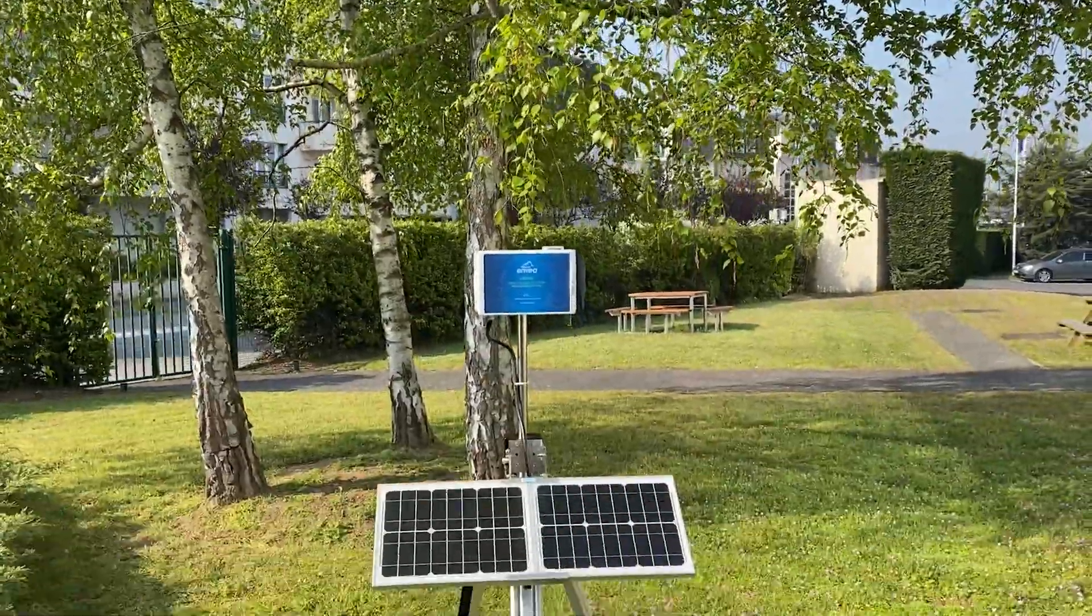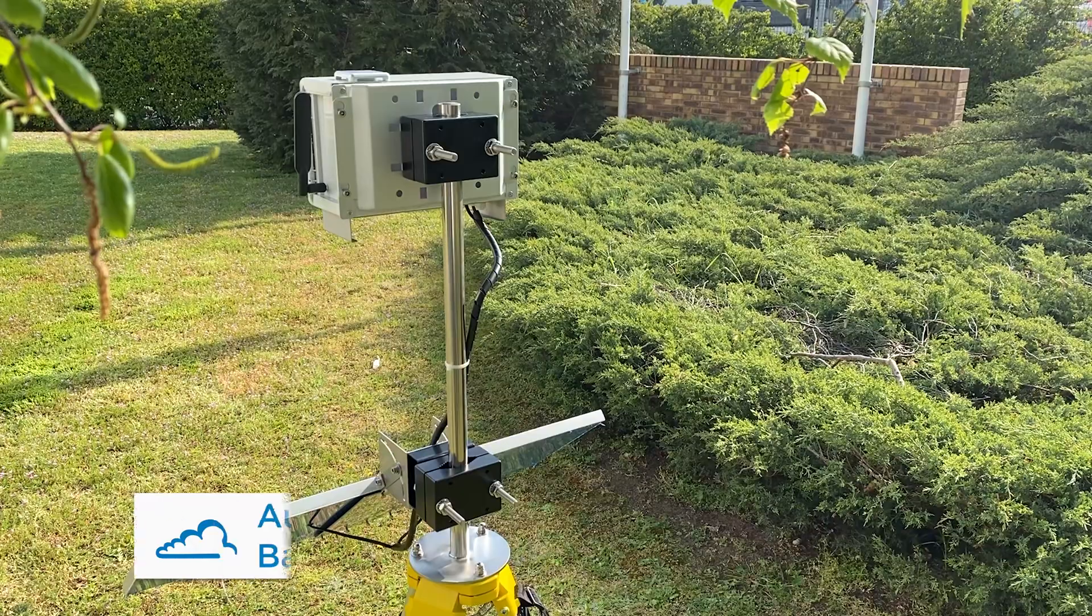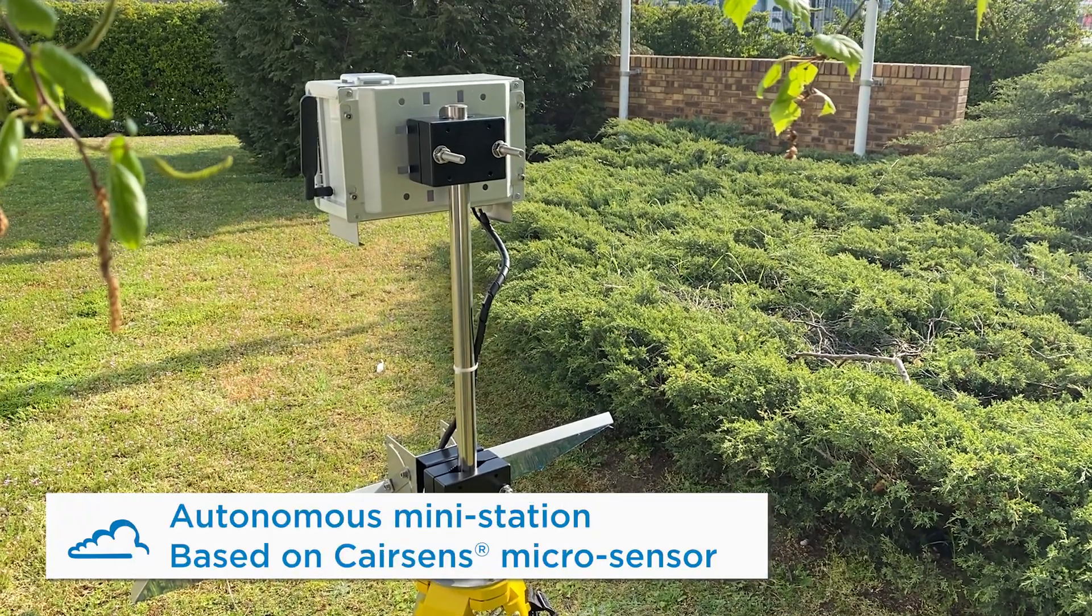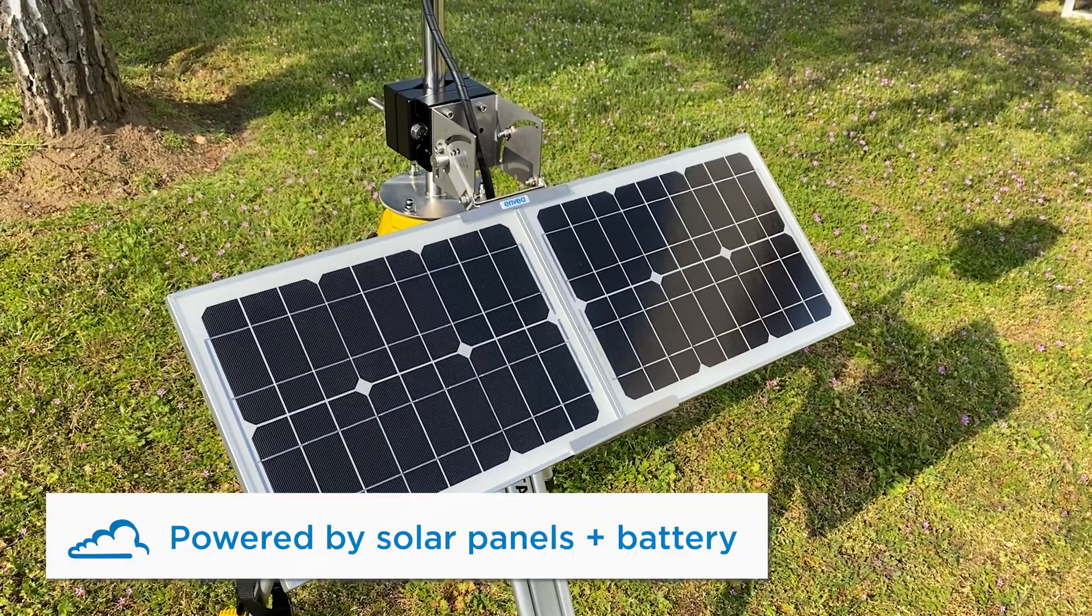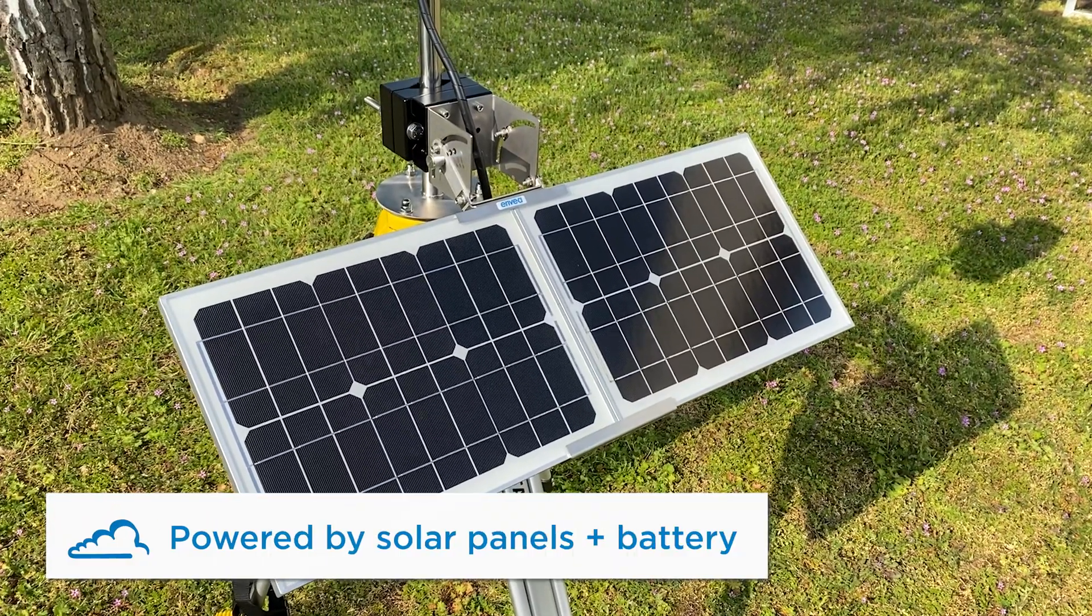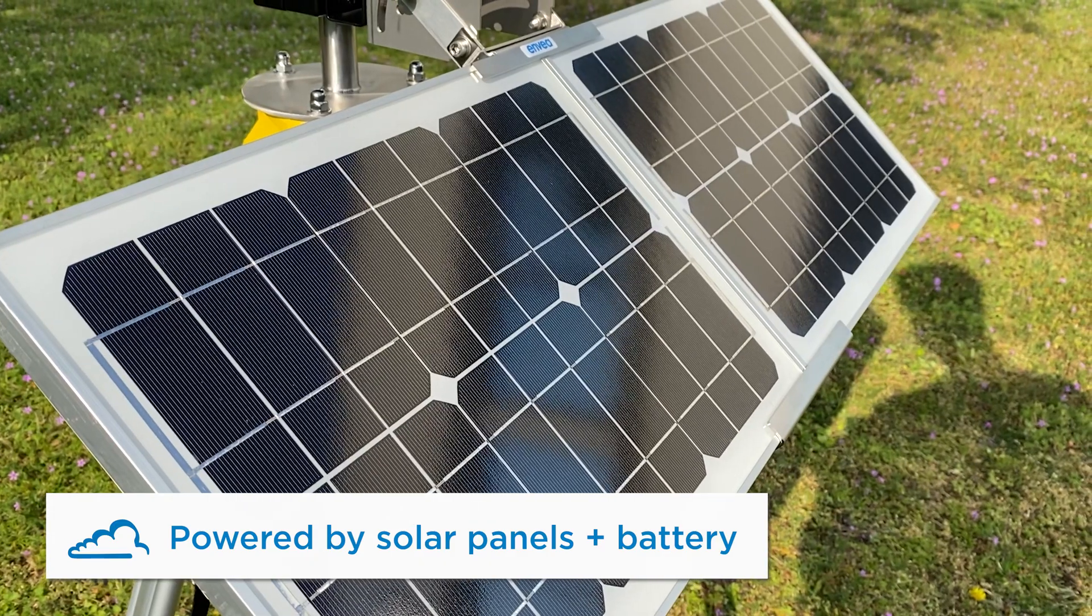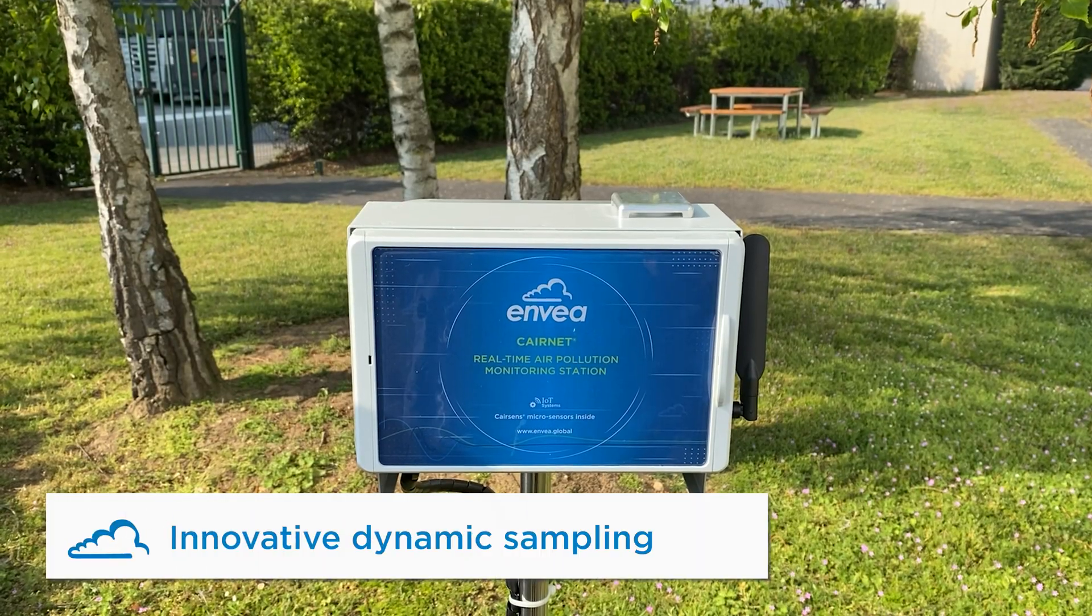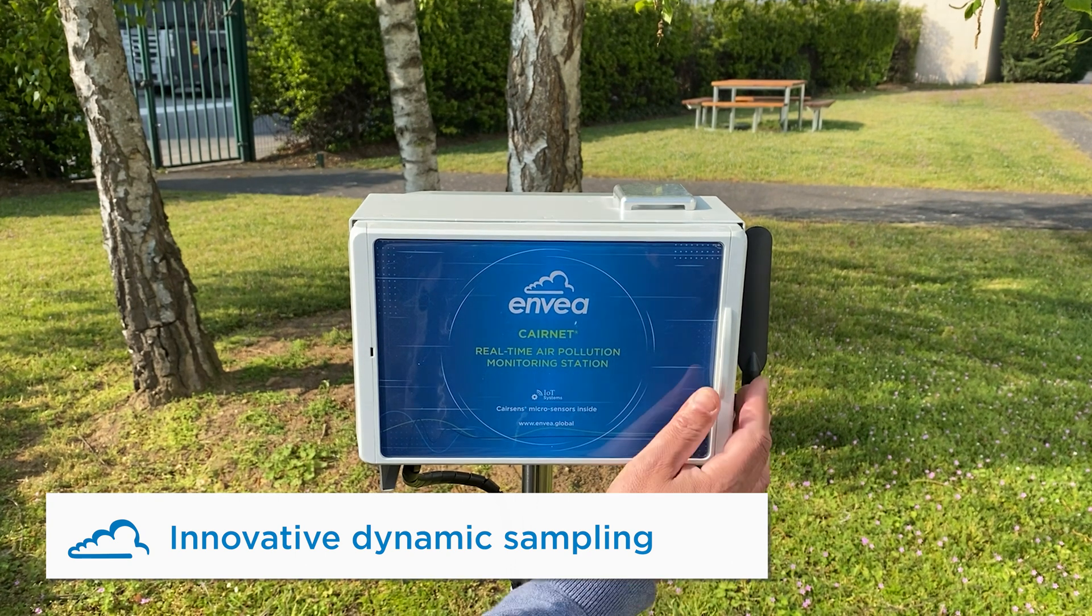CareNet is a real-time autonomous and continuous air quality monitoring station based on CareSense micro-sensors. It is powered by solar panels and offers cellular communication. It features an innovative integrated manifold for dynamic sampling.